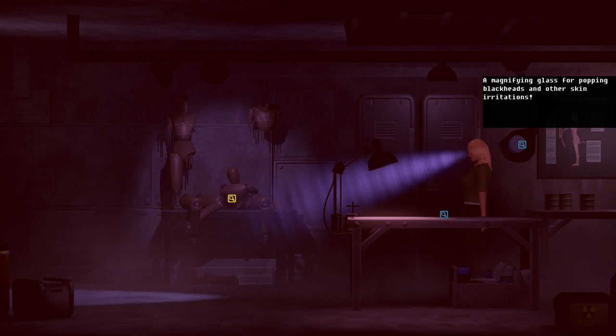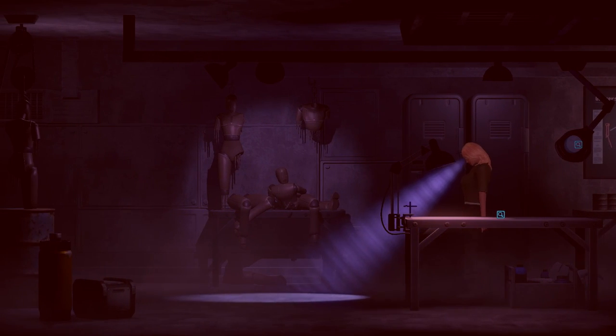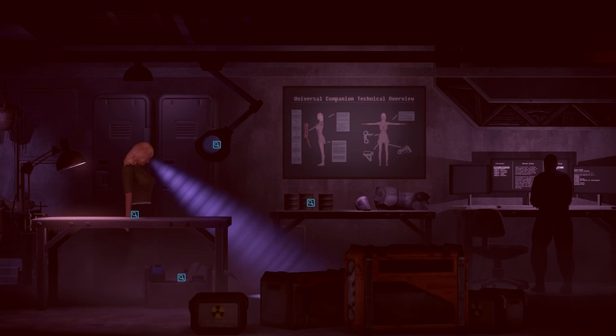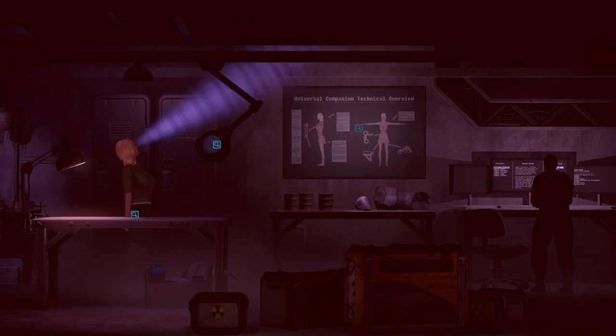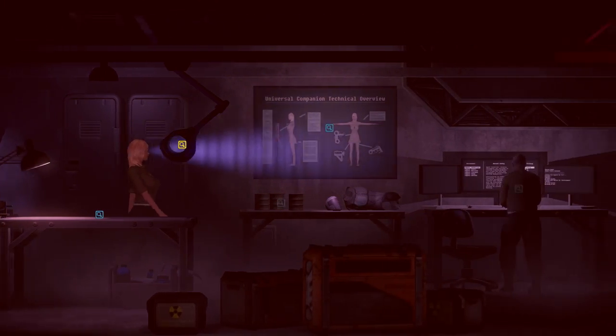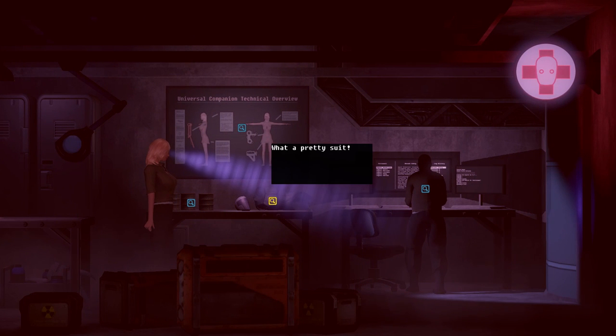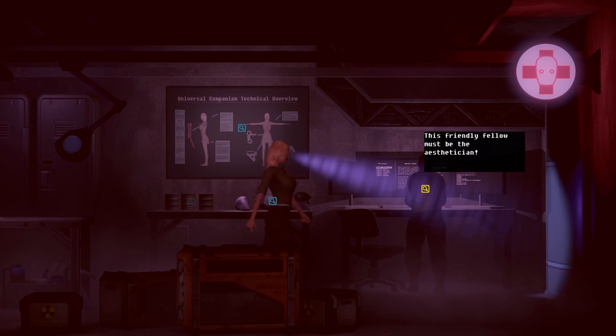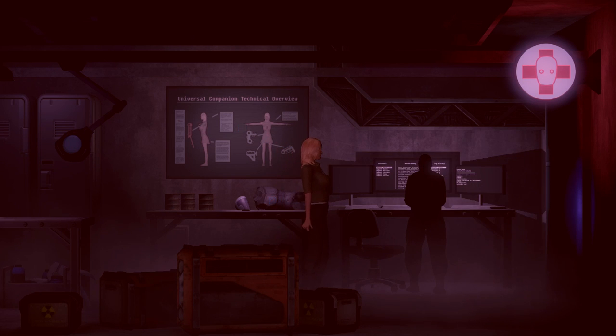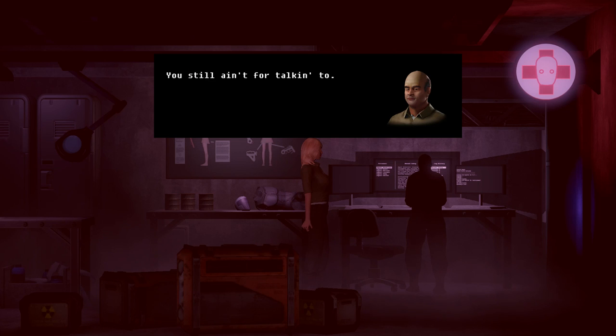Tools for cutting edge techniques. Cutting edges such as my neck. A magnifying glass for popping blackheads and other skinny irritations. Why do you... white men's and polish is to make clients beautiful? This friendly fellow must be the aesthetician. Is that a thing? Hi! You still hate for talking to. I hate this guy.